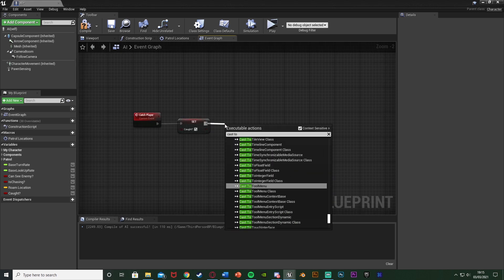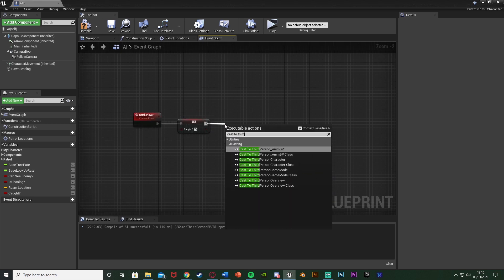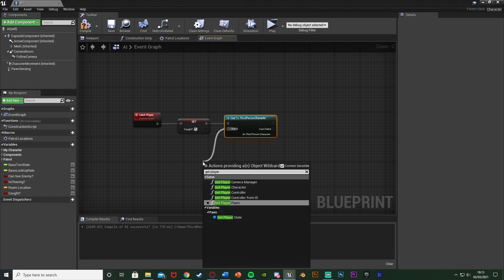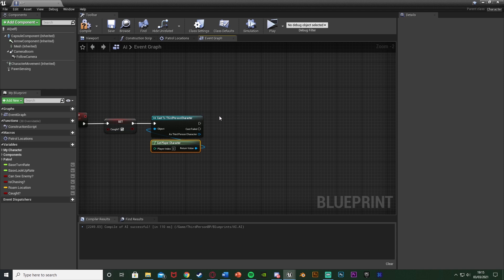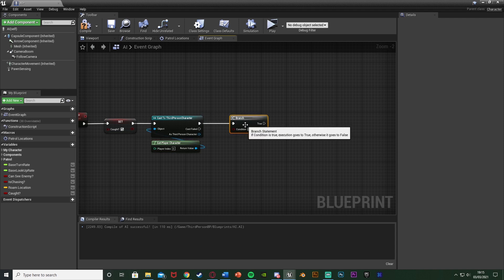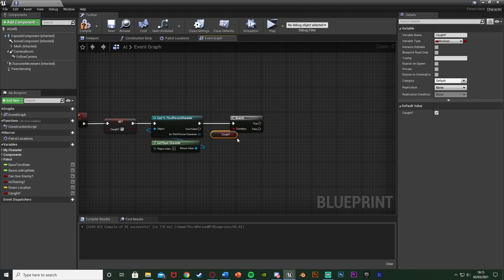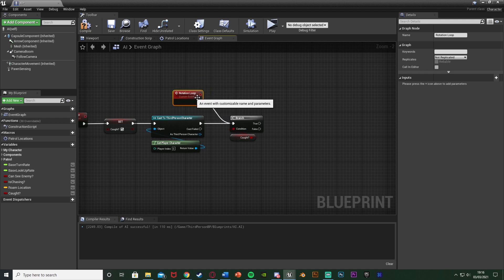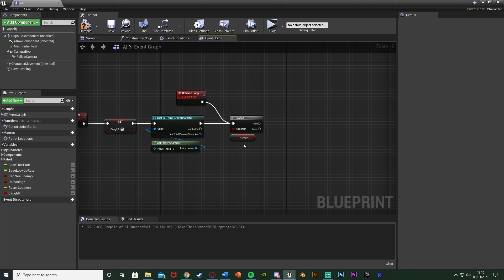Out of this we're going to cast to our character - for me that's the Third Person Character - with the object being Get Player Character. After this we're going to hold down B and left click to get a branch with the condition of Caught. We want to create a loop that only runs if we have been caught. We're also going to right click and add a custom event named Rotation Loop, which will cause our player to rotate and face the AI.